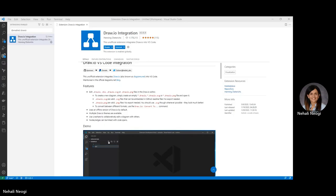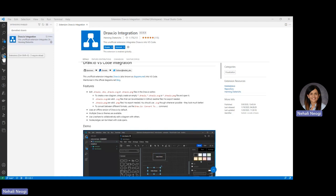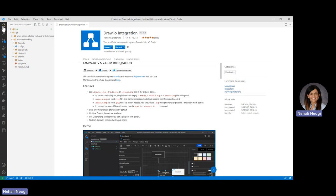Hi everyone. Today I'm going to show you how to use draw.io for drawing network diagrams and layering them with various scenarios. On my screen you can see I have VS Code with the draw.io integration extension installed. This is the extension you would need, and once you have it installed, let's get started with our first diagram.